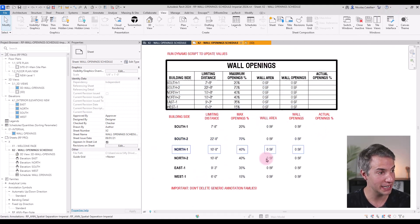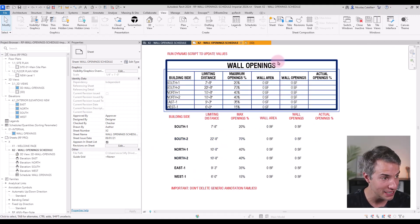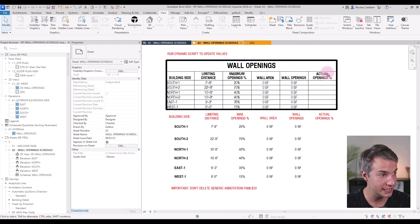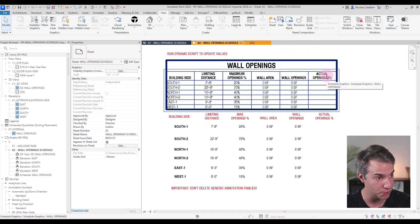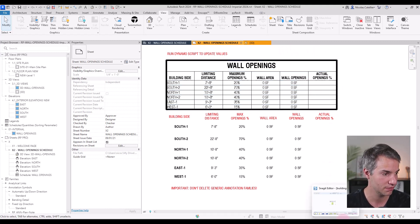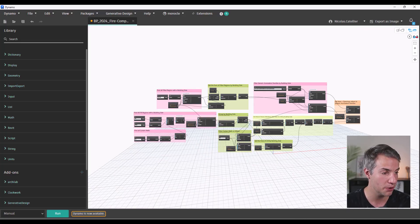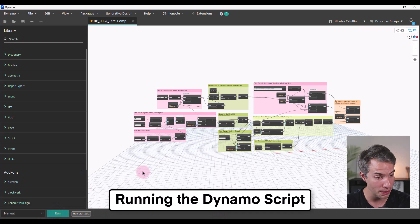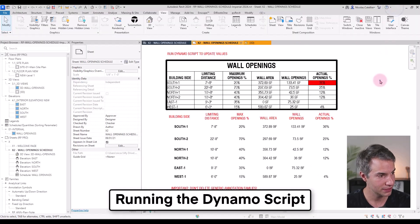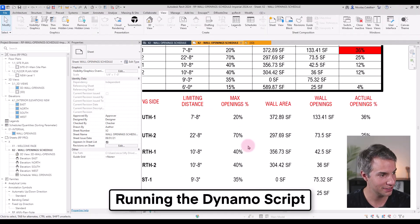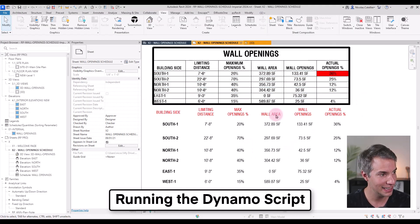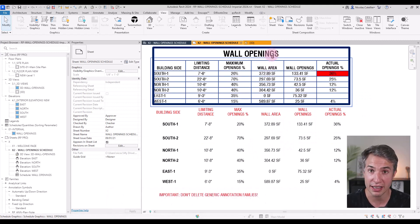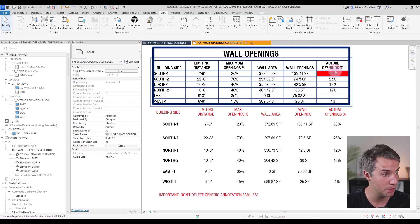First, you can see everything is currently empty. The wall area, the wall openings, and the actual openings percentage. I will go to Dynamo and run the script. Go back here and you can see what happens. The wall area and the wall openings have been filled up.